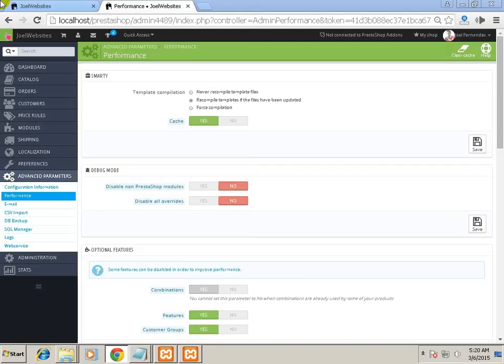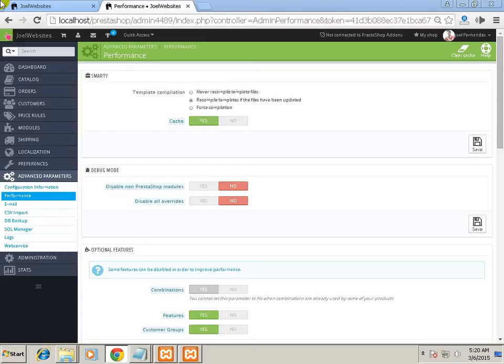Hi, I am Joel Fernandez from blog.joelwebsites.com. Today I will show you the performance section and explain how you can make your PrestaShop work faster so that this will attract more customers. A faster store will attract more customers, so I will help you with the basics about making your PrestaShop much faster.